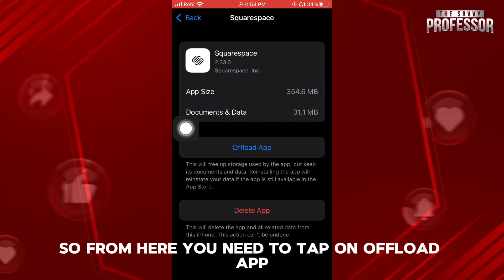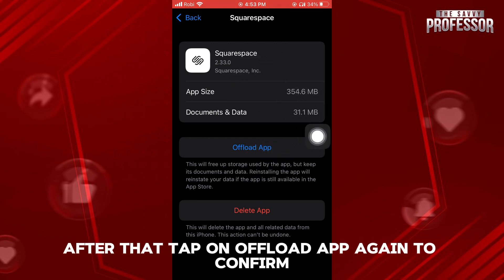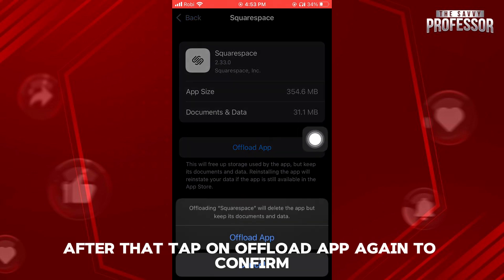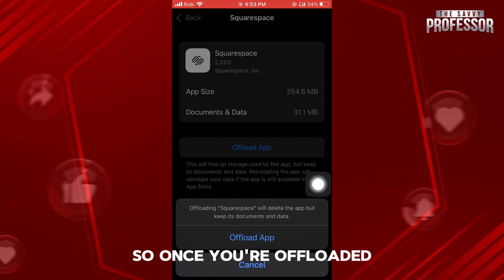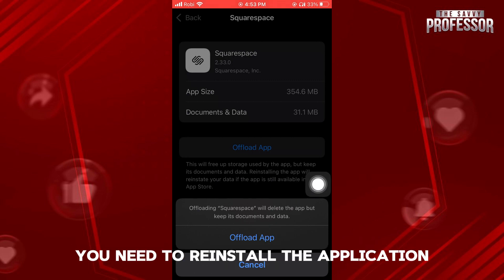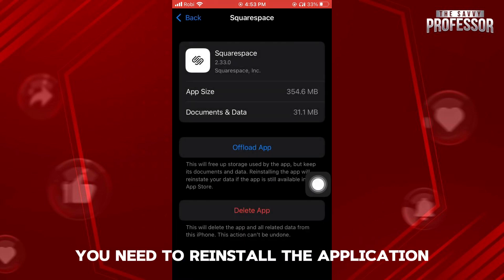From here, you need to tap on Offload App. After that, tap on Offload App again to confirm. Once you offload it, you need to reinstall the application.